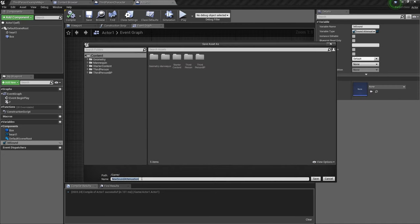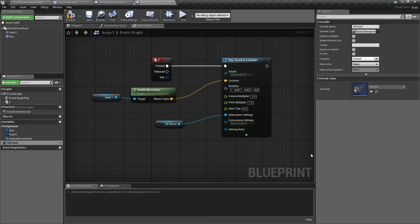Here we can find the folder where you want to save it. Give it a name and click save. Oops, 3D sound, not 2D sound. Okay, save.